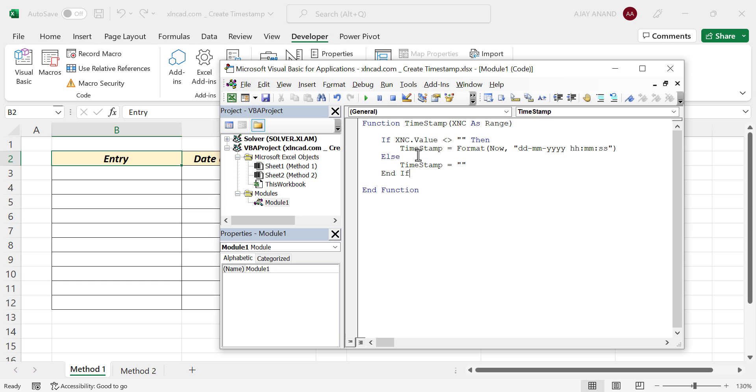This code will create a user-defined function called timestamp which will record the date and time of data entry. We'll close the Visual Basic Editor.